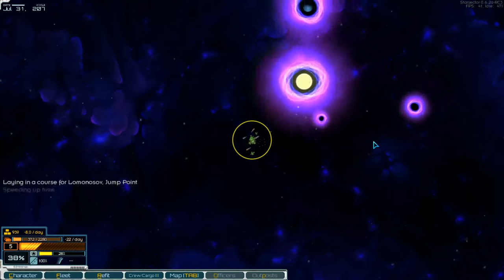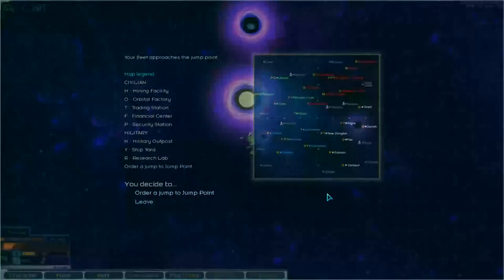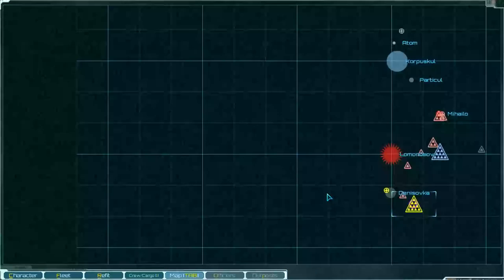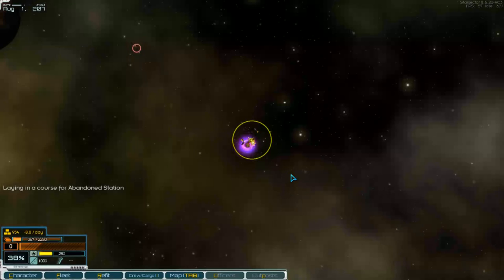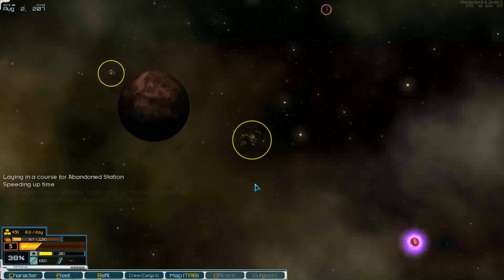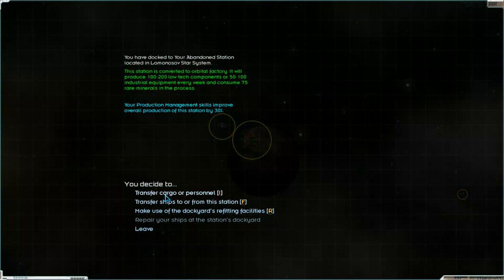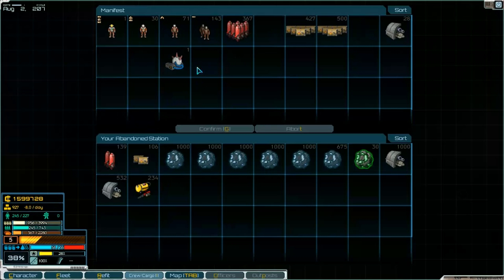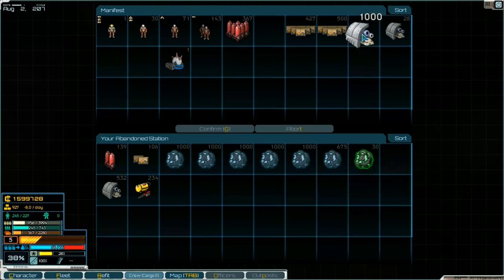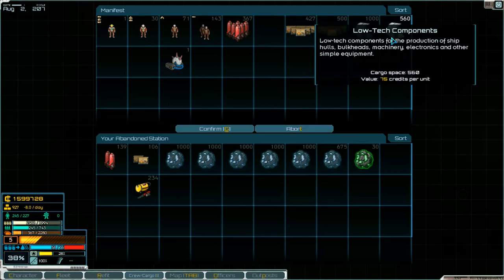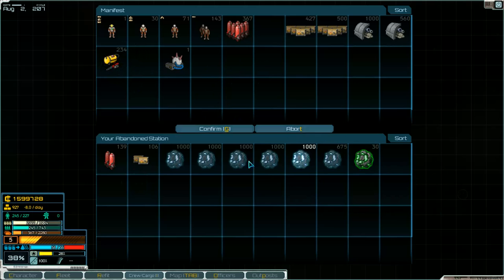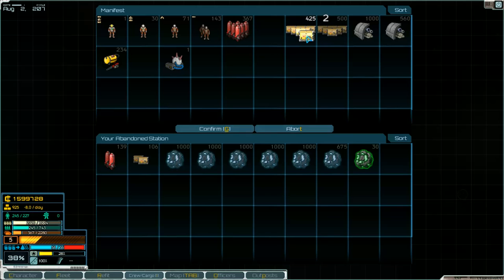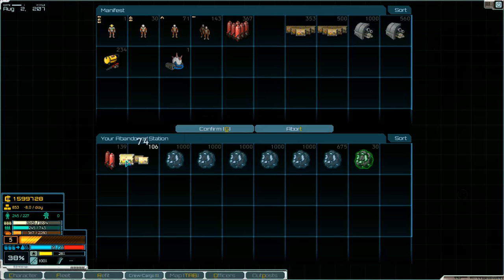Over here, jump point and to our station. Okay, go that way and transfer cargo. No, that's not right. We take the low tech components and these parts and the industrial equipment. That's all. Some supplies we can leave here. Come on, doesn't work. Confirm.